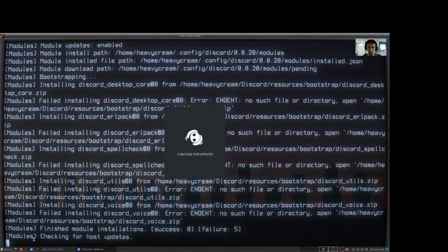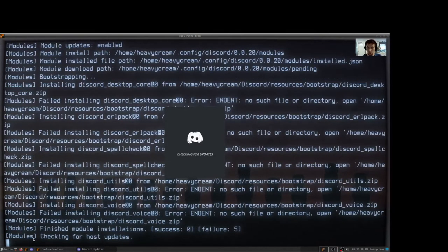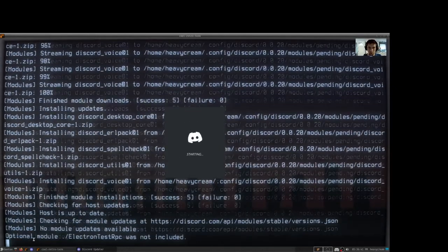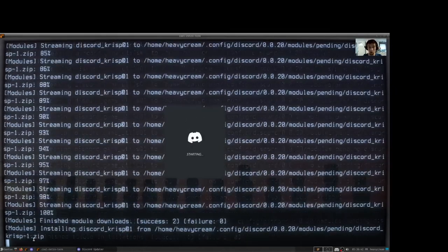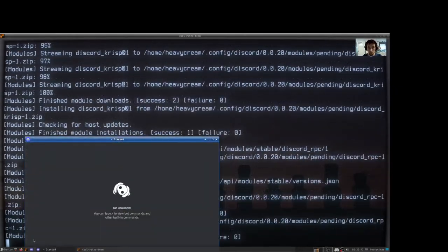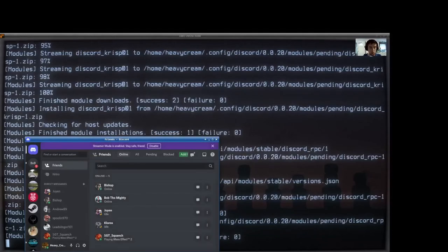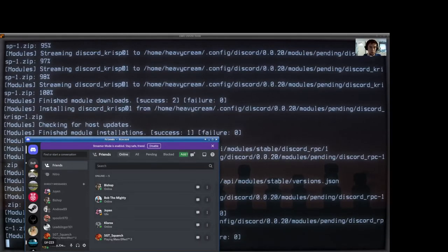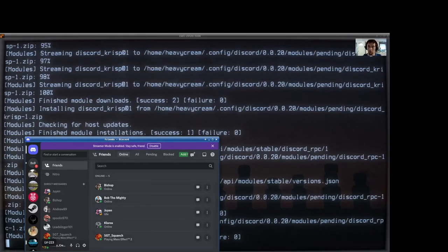All right. There you have it, folks. We have just launched a secondary instance of Discord. Or if you prefer, you could actually just delete the instance that you have from your main repository and maintain this independently.